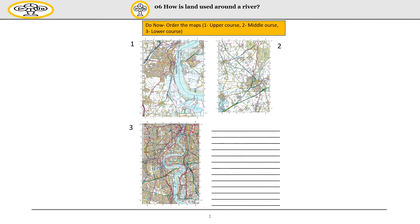For your do now, I want you to order the maps from last lesson. One of these maps is the upper course, one is the middle course and one is the lower course. I want you to write them in the correct order so they are numbered one, two and three. You need to put the upper course first, then the middle course and then the lower course.